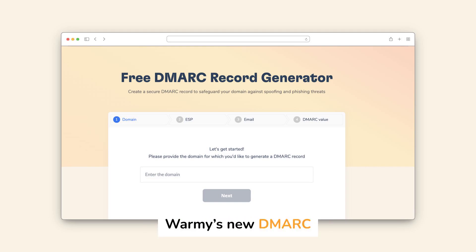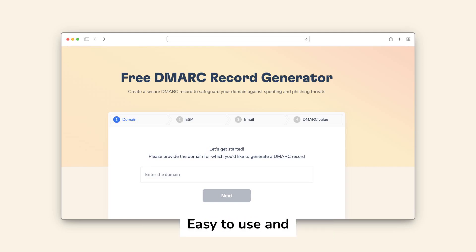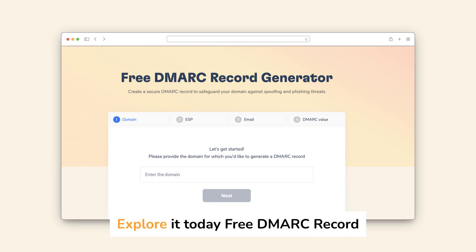Warmy's new DMARC generator is your solution — easy to use and absolutely free. Explore it today.